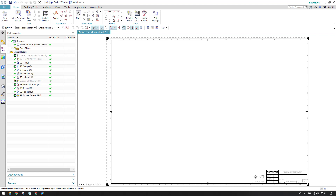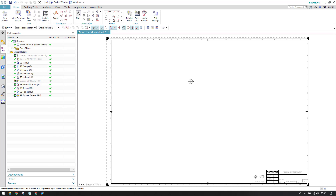Hello guys, welcome to Tech Design. In this tutorial we will discuss projected view. As the name suggests, projected view is a view taken from a projected side of a base view. In order to activate a projected view, there is a projected view icon which is hidden because we don't have any existing view. Basically, to create a projected view you should have some kind of view already existing in your drawing.